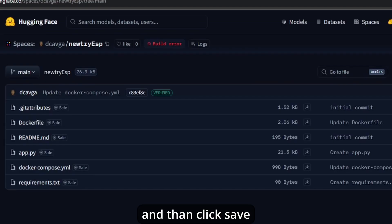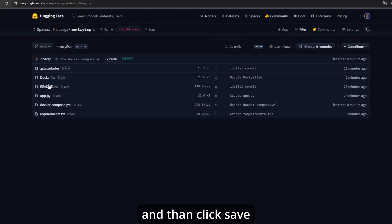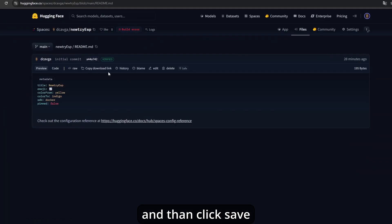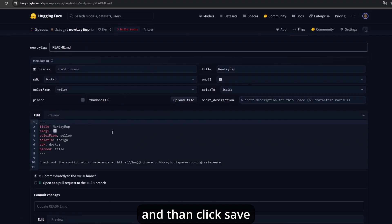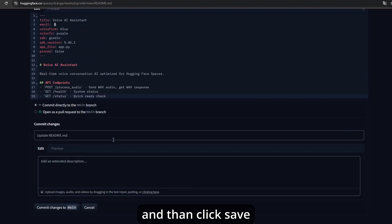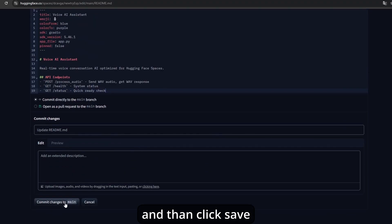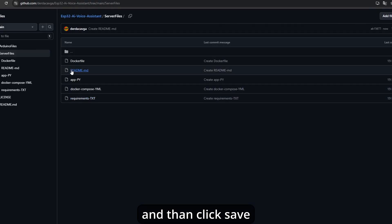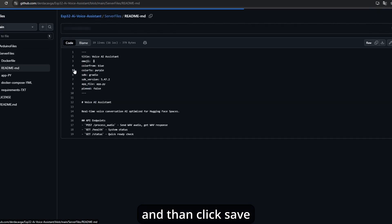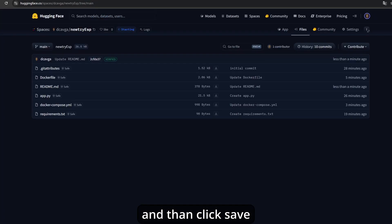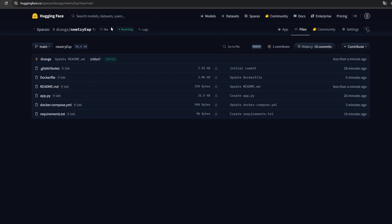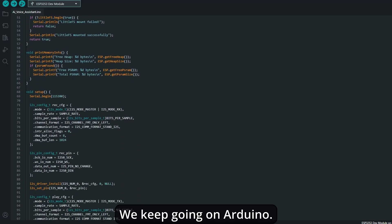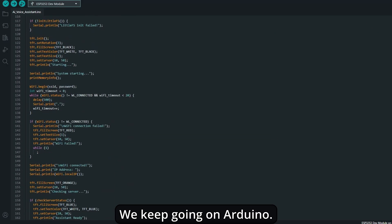If you did everything correctly but get a build error, in this situation, change your readme.md file inside your server with my version released on the GitHub page. After doing this, you should see the server is running. The server part is done. Let's keep going with Arduino.